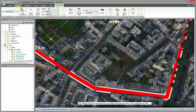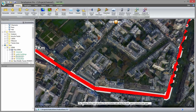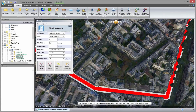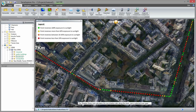Since the race will take place during the summer, I'm concerned about how sunny the track will be for the runners. Using the shadow query tool, I calculate the sun-shadow ratio along the track over a selected time span. Most of the track is shaded during race hours.